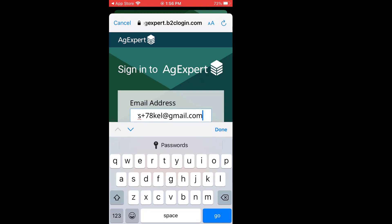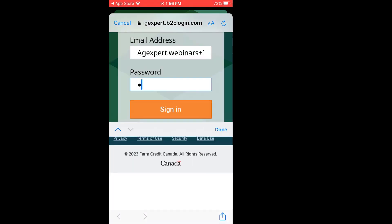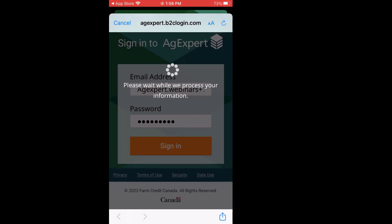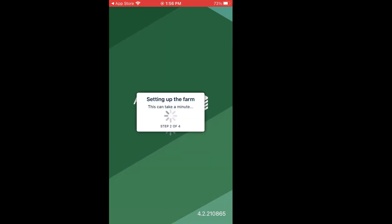My email address is in place. I'll put my password in — same password I would use on my browser. Now it's downloading my farm information — those 20 fields and all the other information contained in my browser side of AgExpert Field. This step really only has to be done once. It will load much quicker once it's already been downloaded.